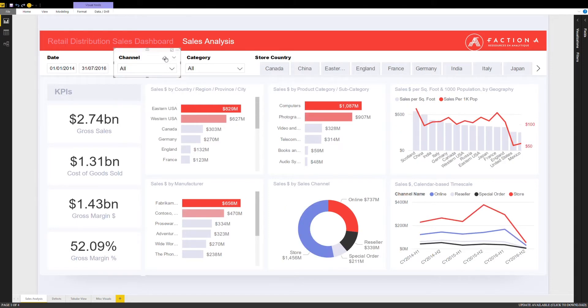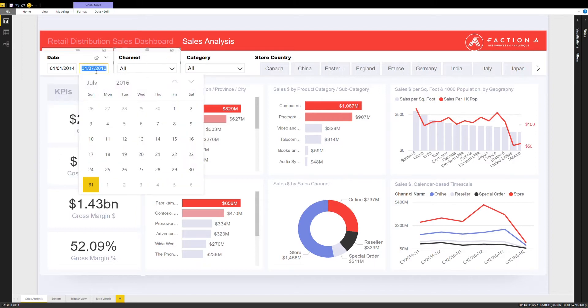The same logic applies to timelines if I want to view the data for a year-to-year comparison. Every measure presented is completely dynamic.